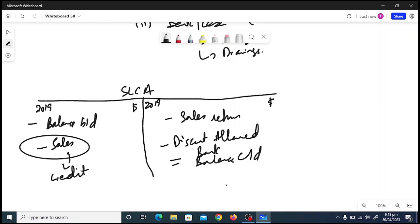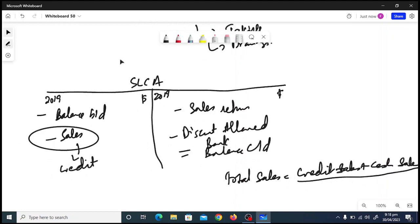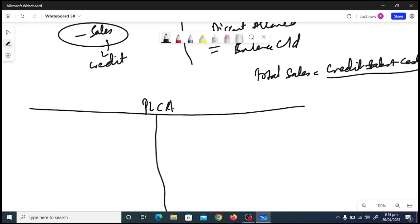The sales figure you find from the SLCA represents credit sales only. In the income statement you record total sales, so: total sales = credit sales + cash sales. Cash sales are found from the bank/cash T-account. Many times the examiner will hint that the business deals only in credit customers, so there may be no cash sales, or vice versa.